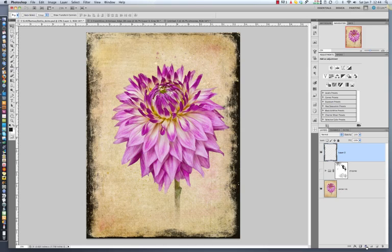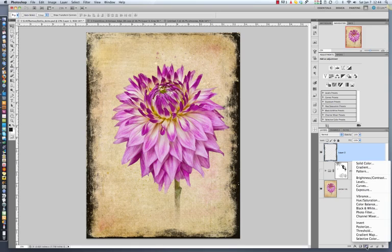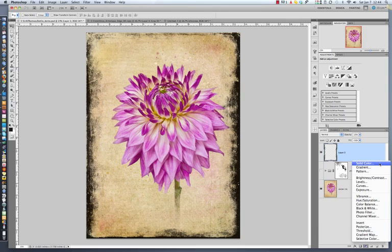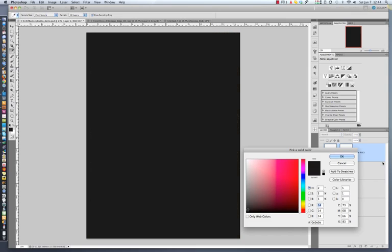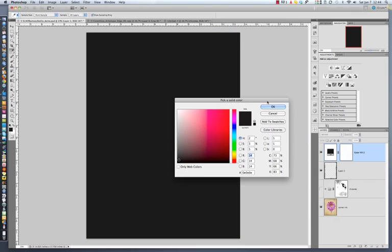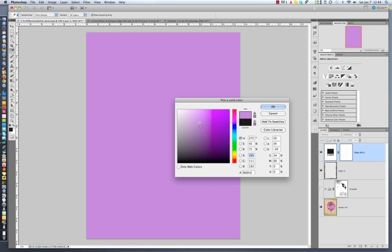Over here in my layer panel, I'm going to select a new adjustment layer. Select Solid Color. The color picker is going to come up. And at this point, just pick any color that's close to what you think you might want. It really doesn't matter because you can adjust this as you go along. I'm going to hit OK.